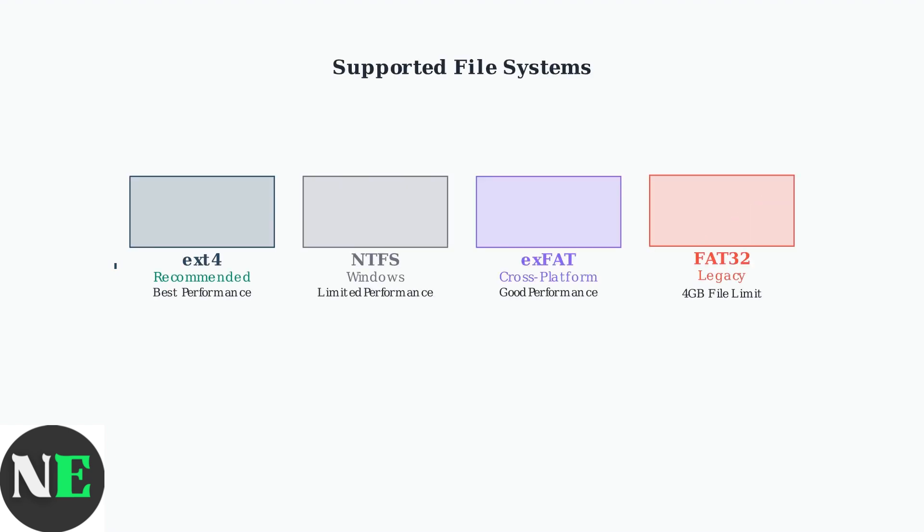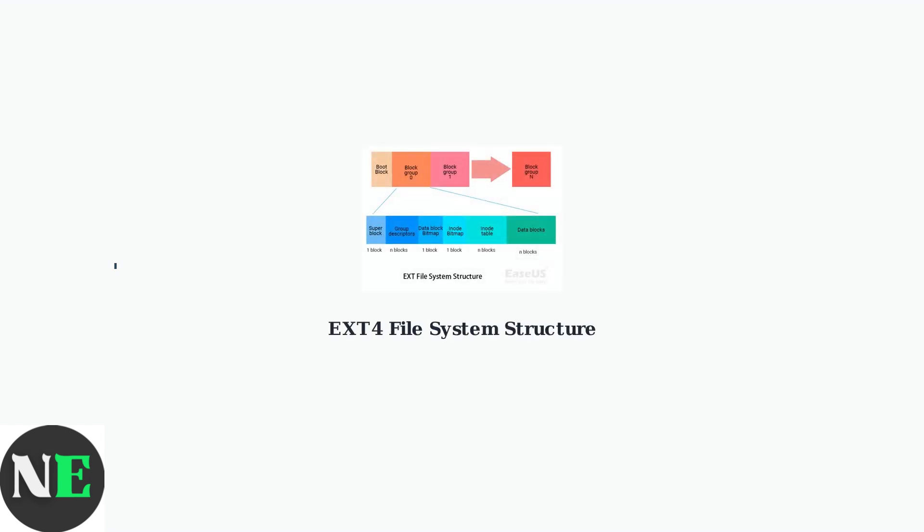Steam Deck supports multiple file systems, each with different characteristics. The X-T4 file system is recommended for optimal performance due to its native Linux compatibility. The X-T4 file system uses a sophisticated structure with super blocks, inodes, and data blocks. This organization provides reliability and performance benefits for Steam Deck storage.